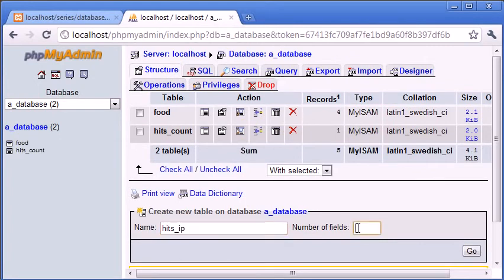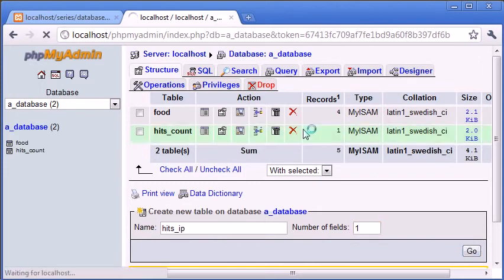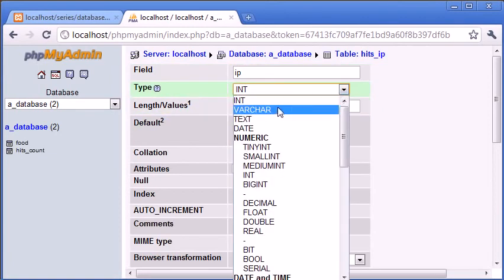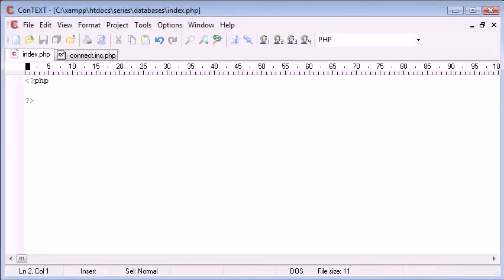Again, we just need one field. This is going to be IP. We don't need to set this to a primary key. This is going to be a varchar. Now if you think about an IP address, let's just go to here.